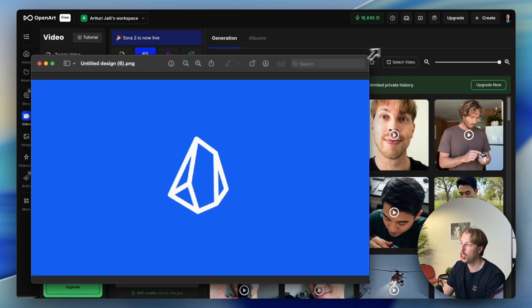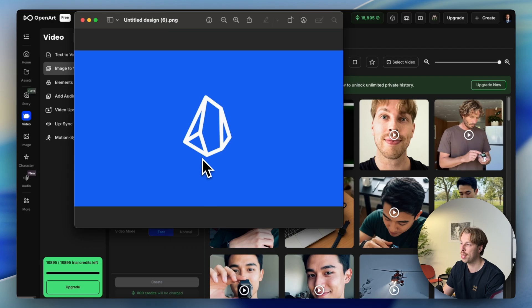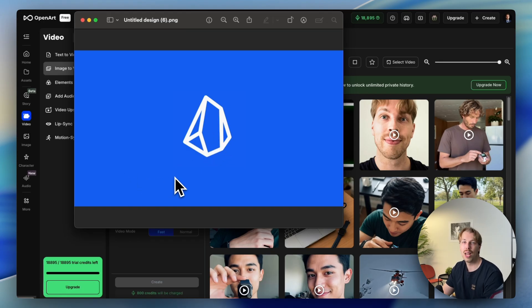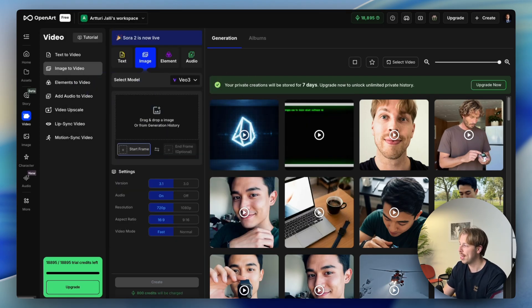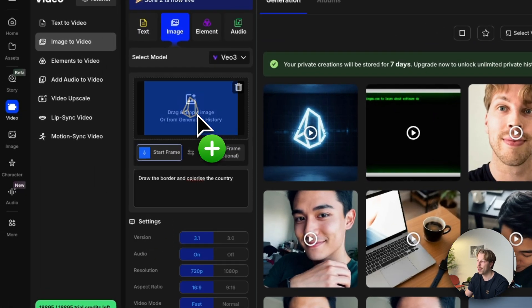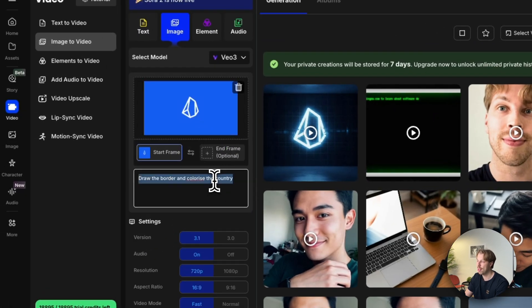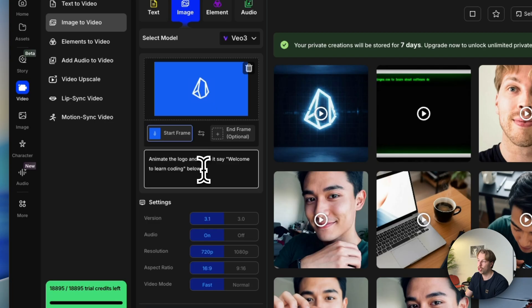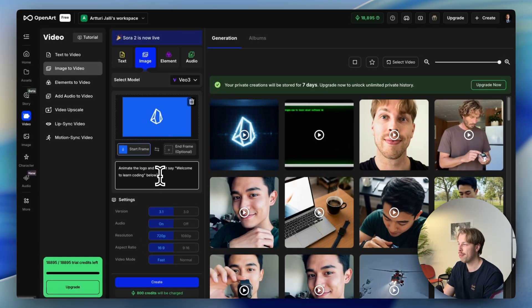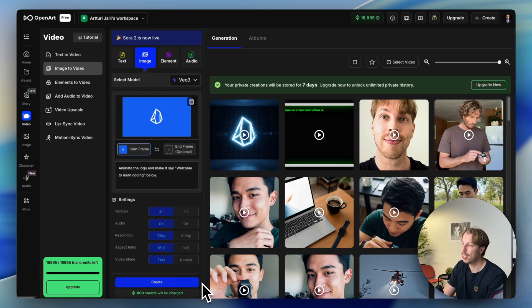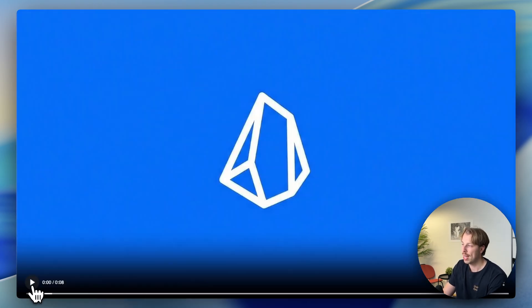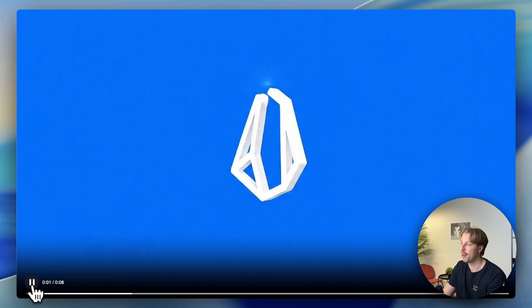I have a website called codinggem.com, and I want to animate its logo and add text saying 'Welcome to Learn Programming.' All I need to do is head back to OpenArt, drag and drop the logo image into the view without specifying an end frame, and give a simple prompt like 'animate the logo and make it say welcome to learn coding below.' After about a minute or two of rendering, here is the result.